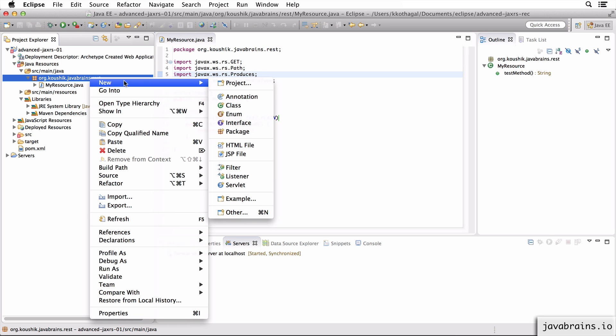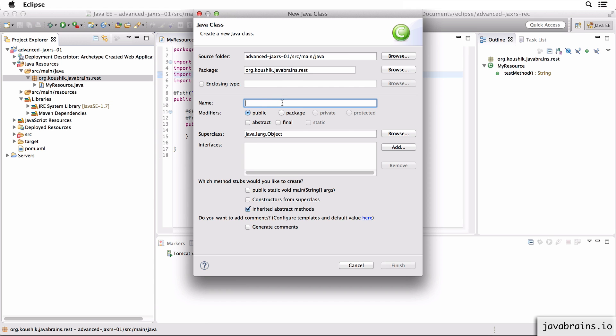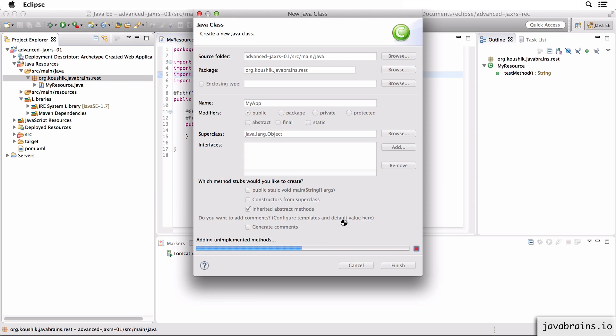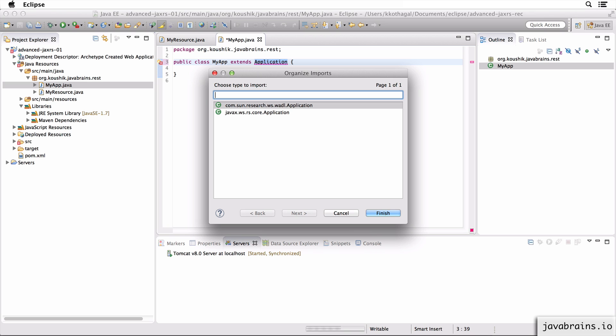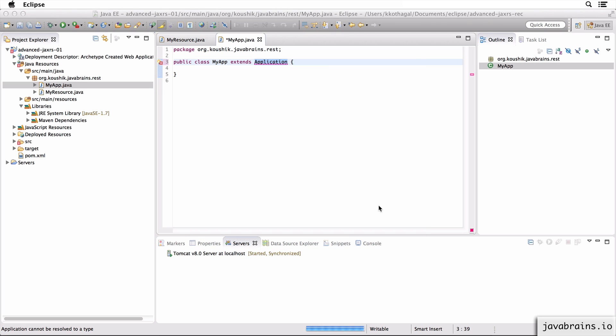So I'm going to create a new class. I'm going to call this MyRestAPIApp, just going to call this MyApp. This is where I tell Jersey how to create this new app. So I do that by extending a class called Application. Now Application is a class from javax.ws.rs.core, which I'm going to finish.